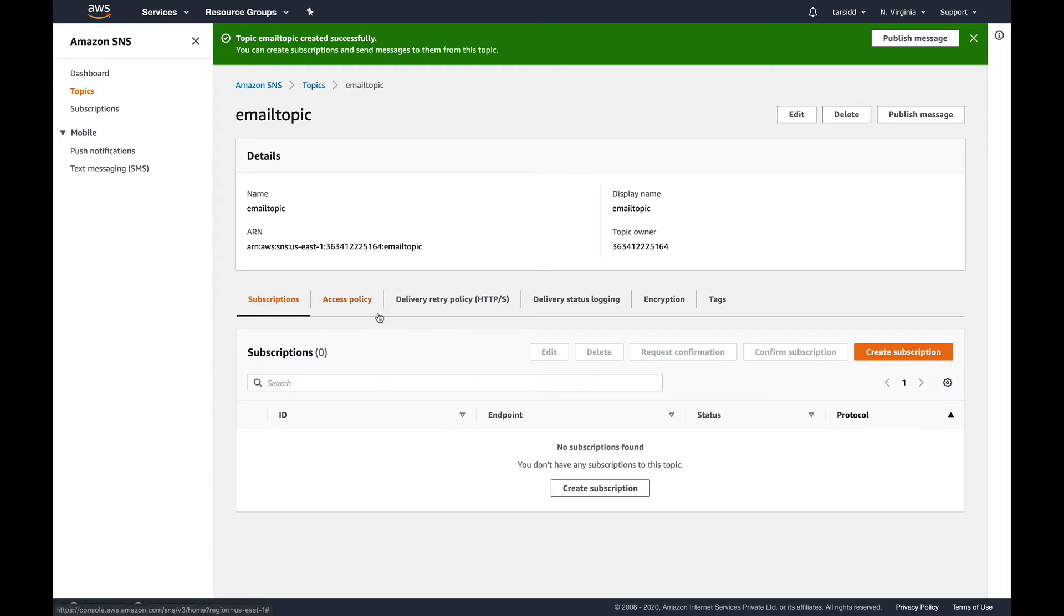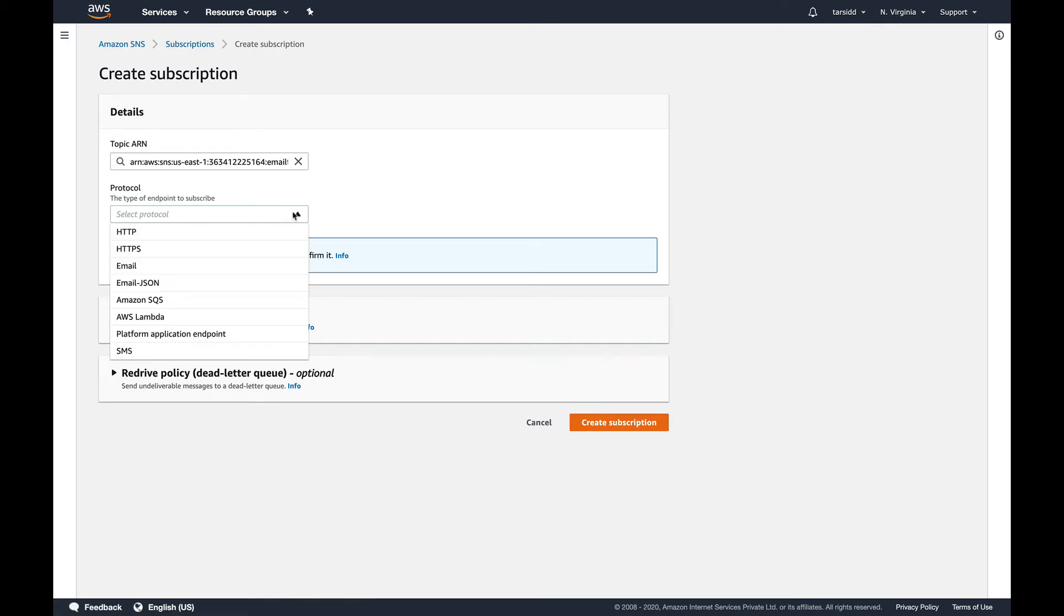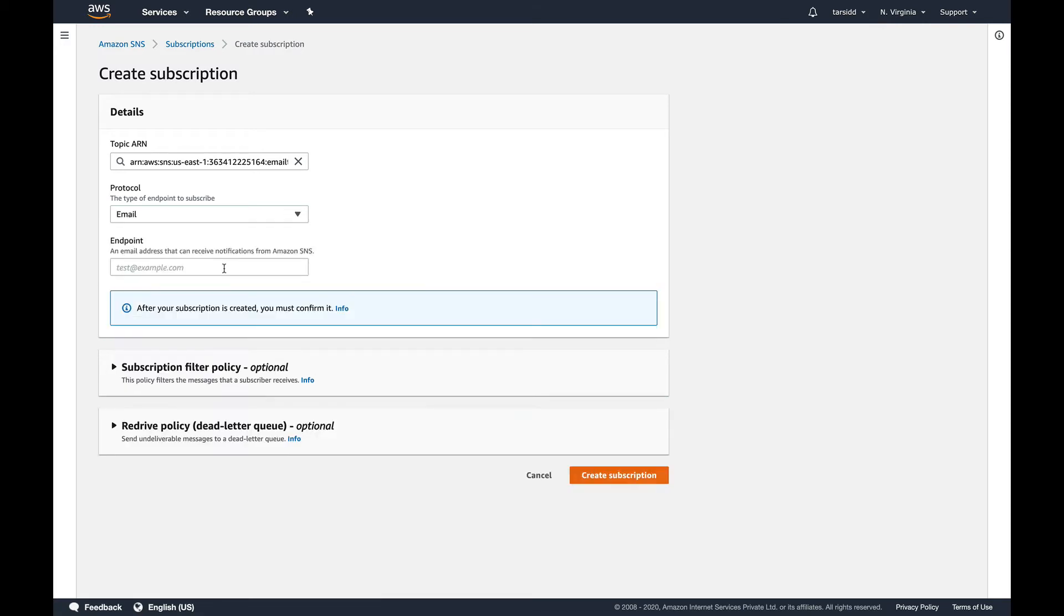I'm not going to do all this stuff. I'm just going to create a simple topic and I've created my topic. Next thing I'm going to do is create a subscription. You can see this button create subscription. I'm going to create a subscription and protocol which I'm going to use is an email. So I'm going to use an email and endpoint would be my email address.